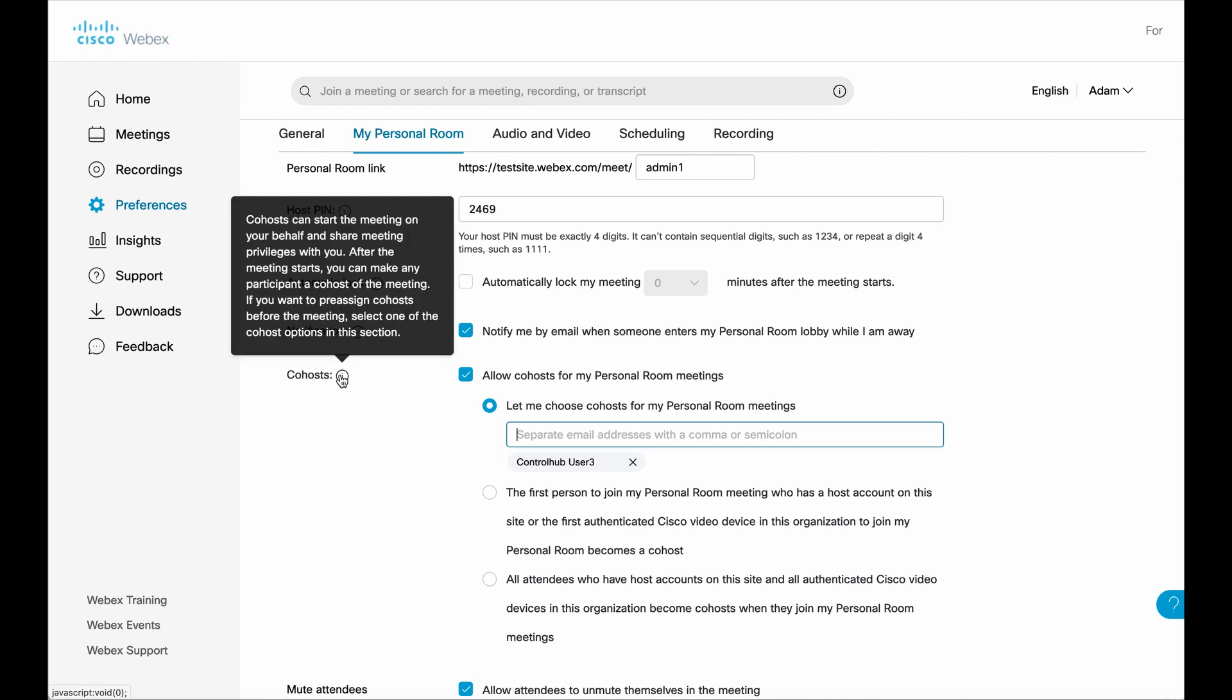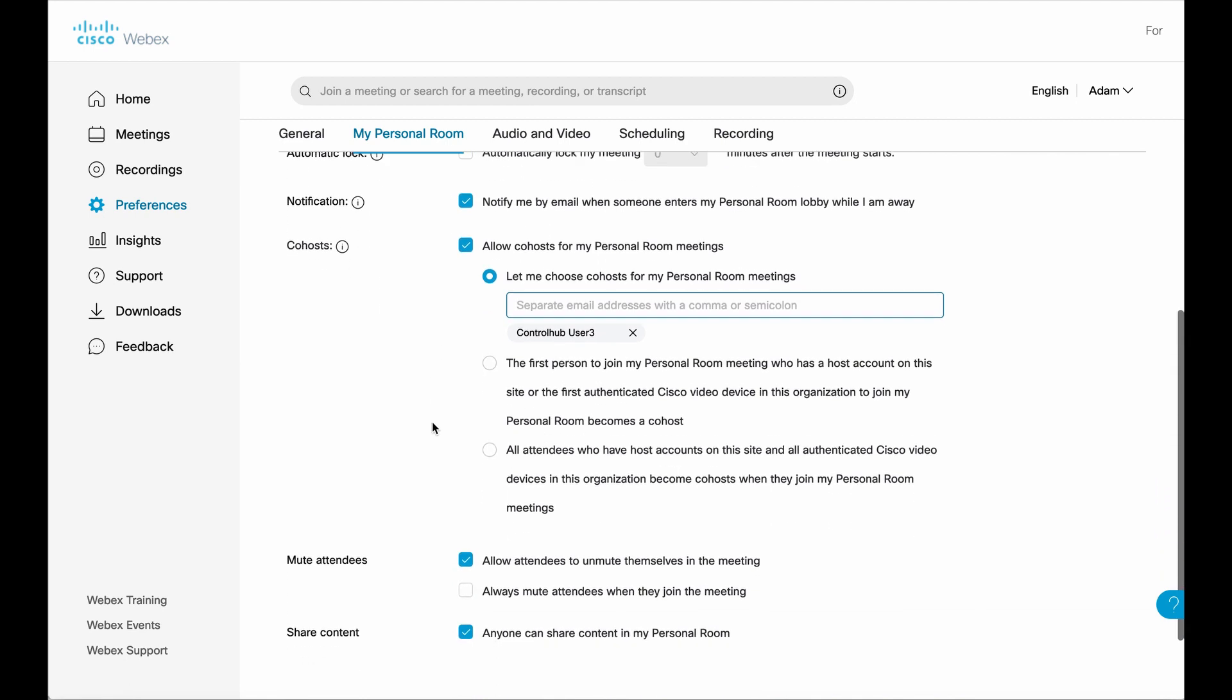Now there are some details here. If you want to check that out, of course, what we do is select our option, ensure that it's checked. First of all, select our option. The first option allows you to specifically name individuals inside of your organization by email address, and they will be populated here. So I have control hub user three already added. I can certainly go ahead and add more.